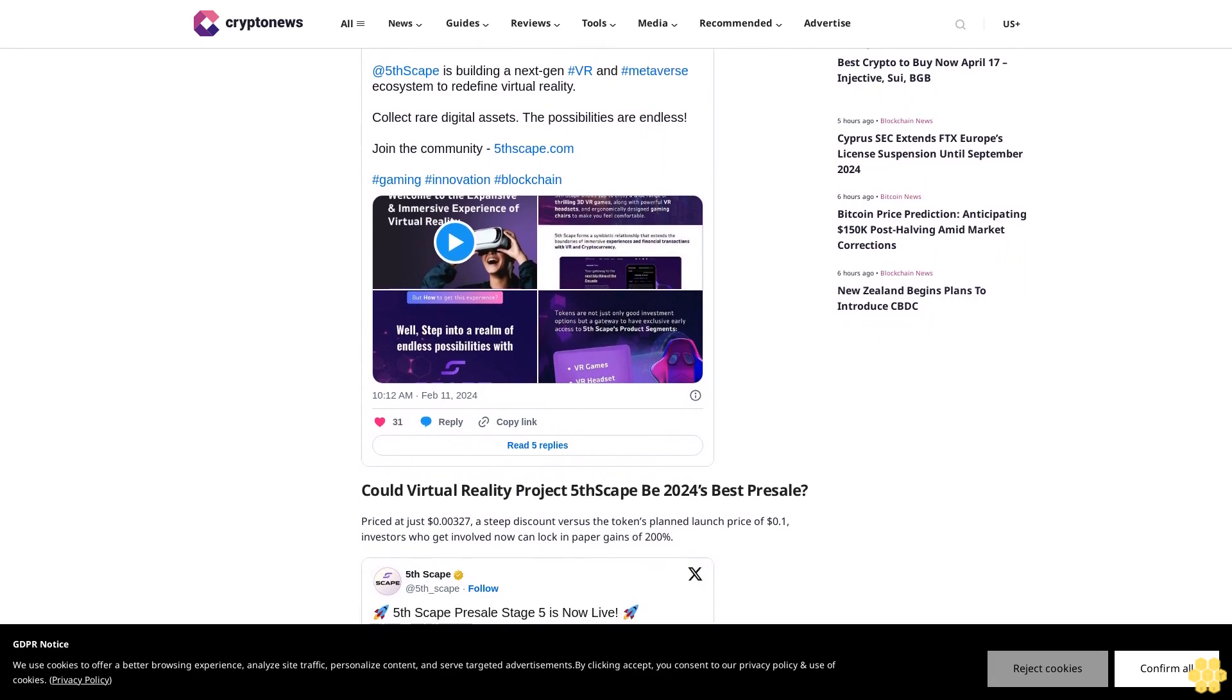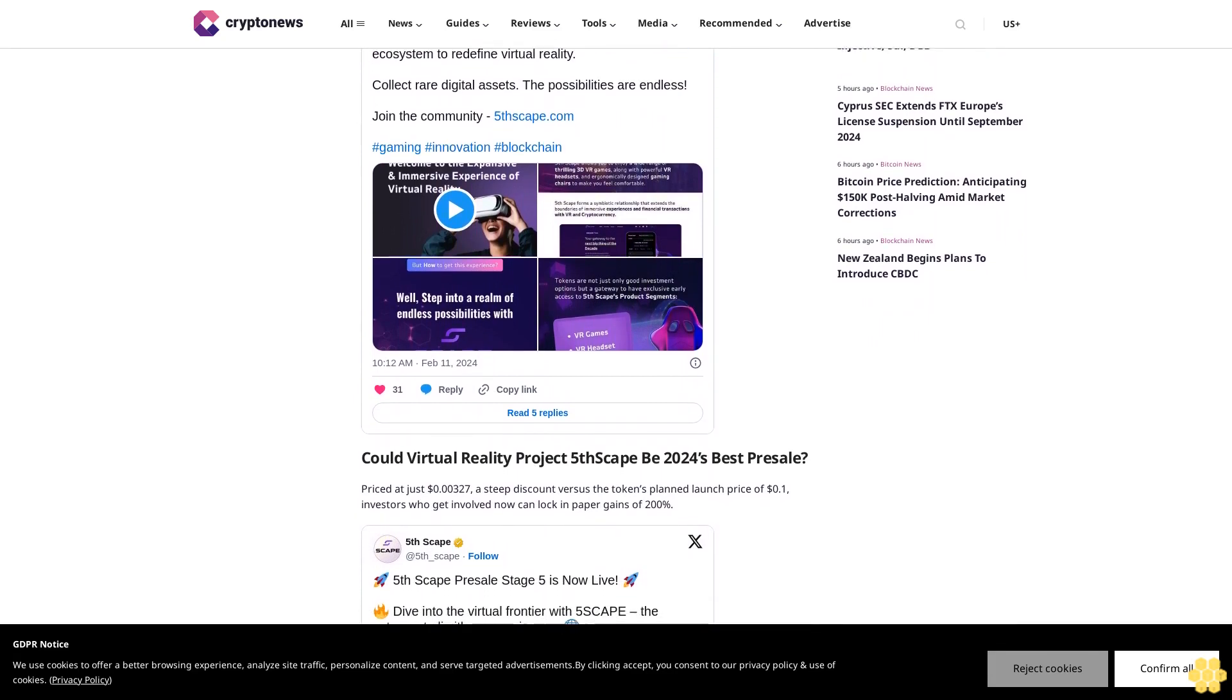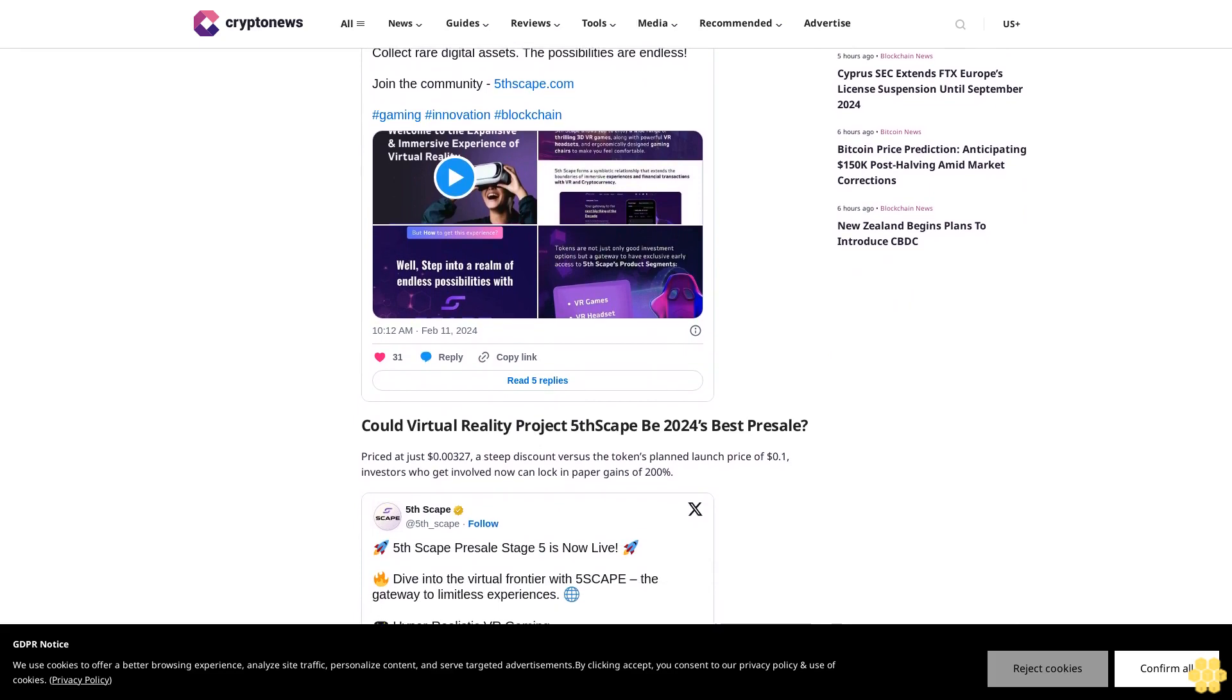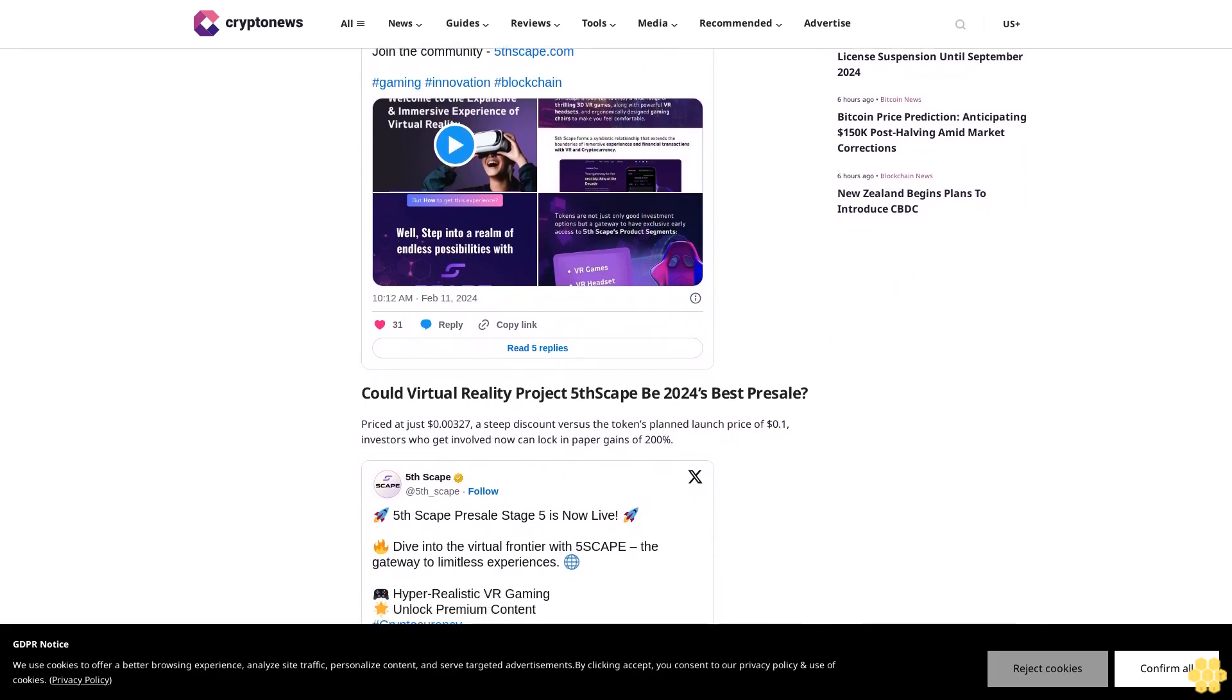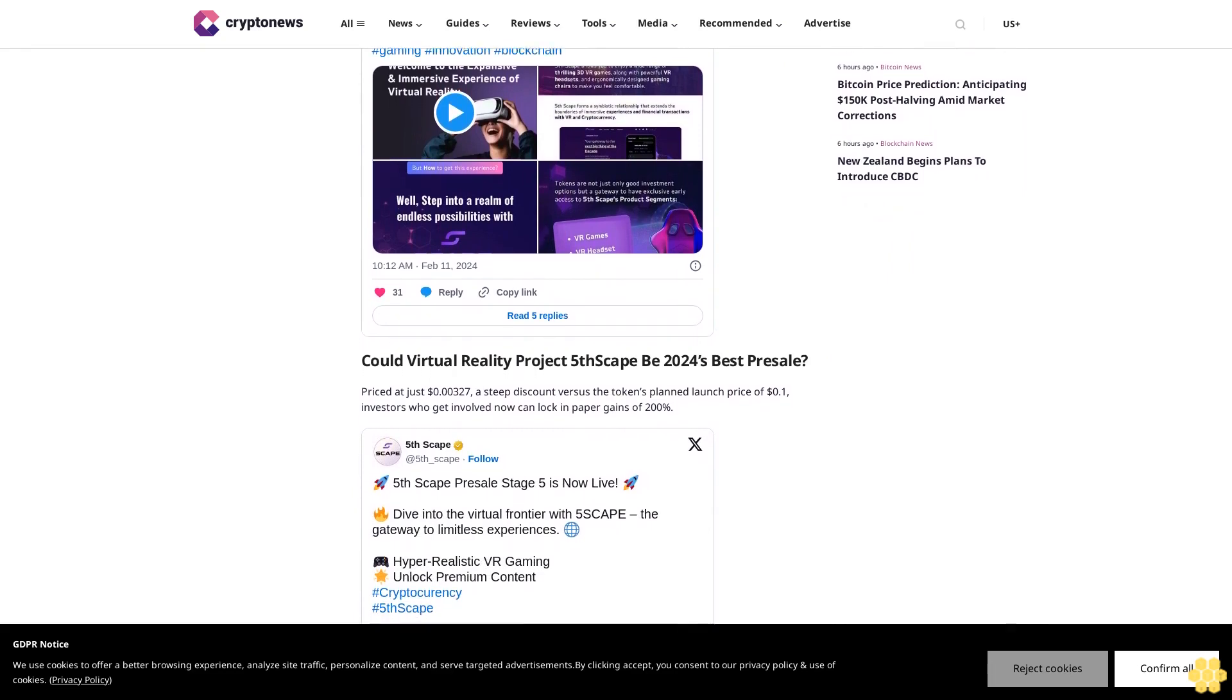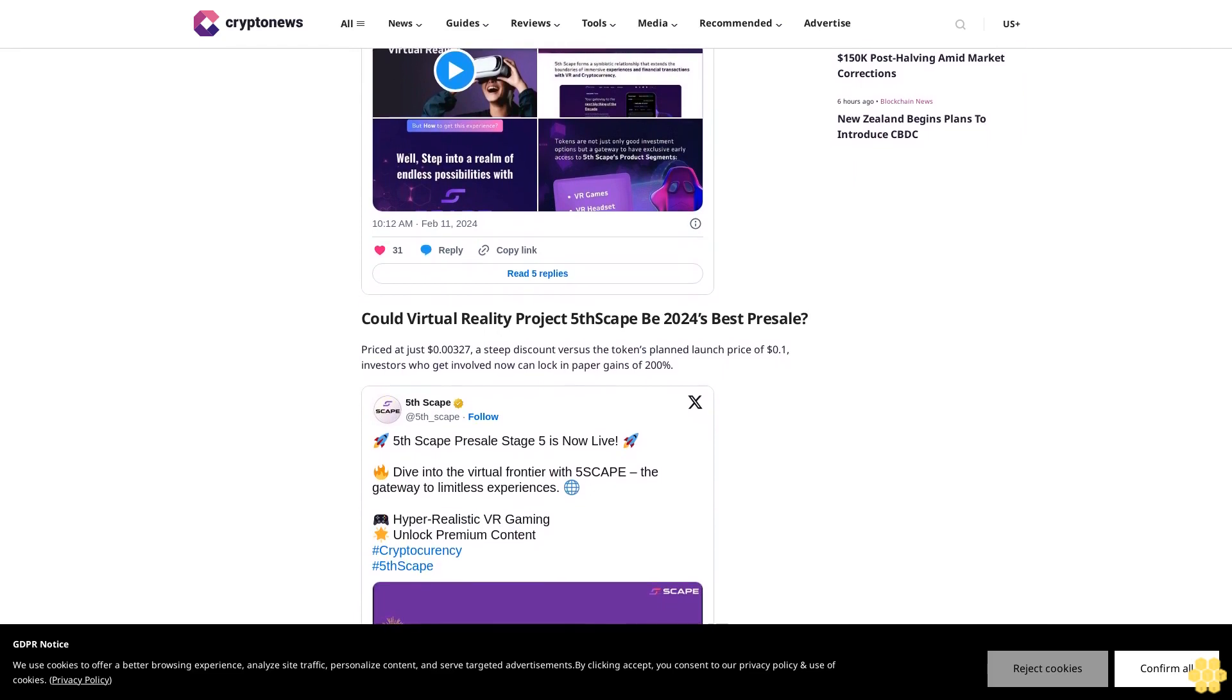However, Five Escape could easily become a major market leader in its VR/AR niche. There is a good chance that it could one day become a $500 million market cap token. That means investors who get in now could potentially bag huge gains.